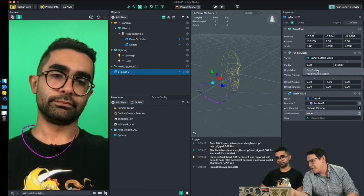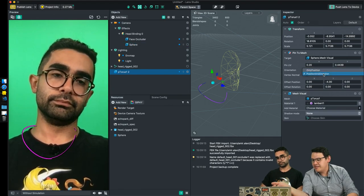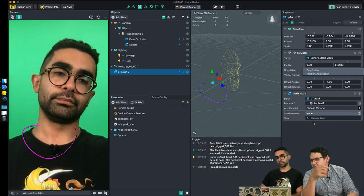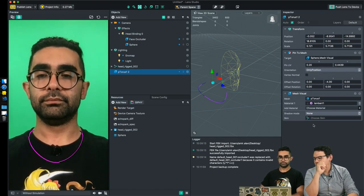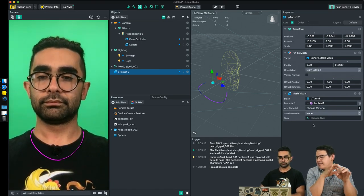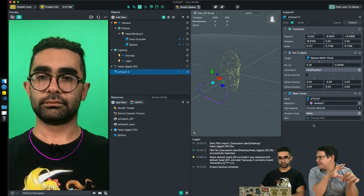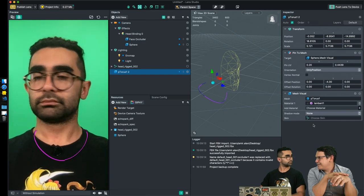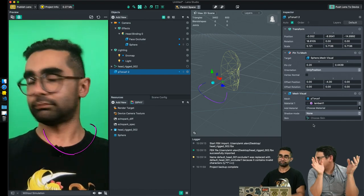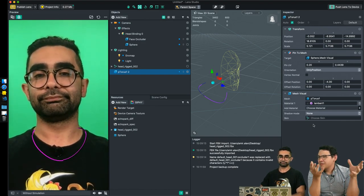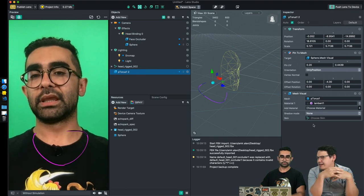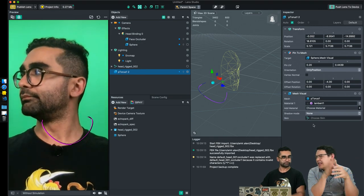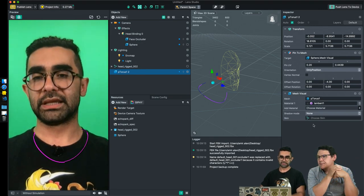Now you can see it's not turning with my head — the rotation is not changing, but it's attached to my face. However, there's a problem: the occluder and the necklace aren't in sync; they're like in two different worlds. Pin to Mesh is taking only the position and pinning it to that object — orientation is set to 'only position.' You can pin to rotation as well, but here we're only pinning to position, so the head occluder is a little out of sync.